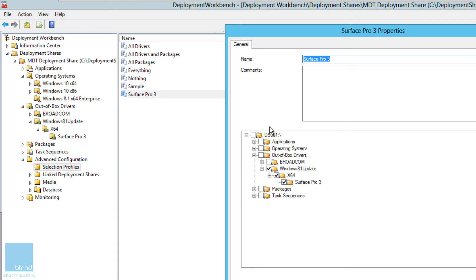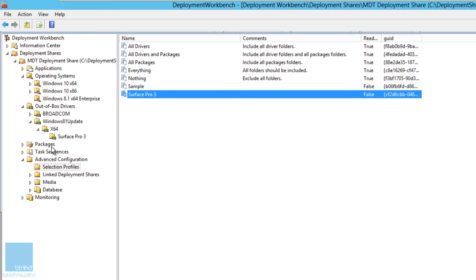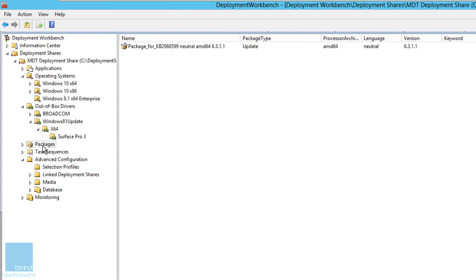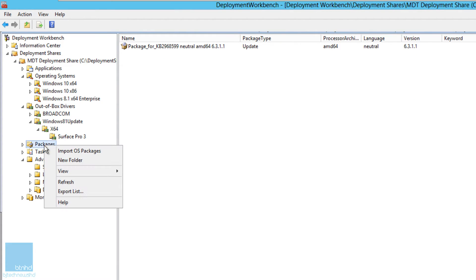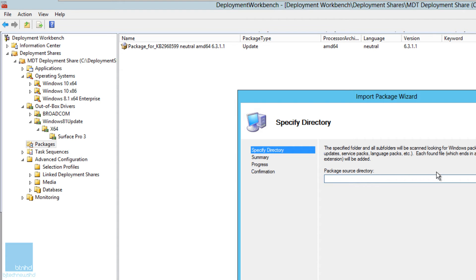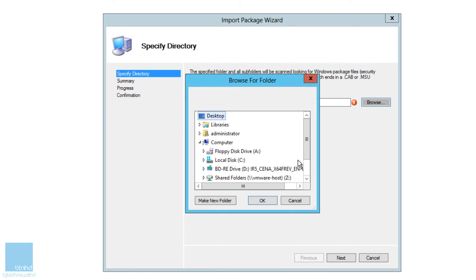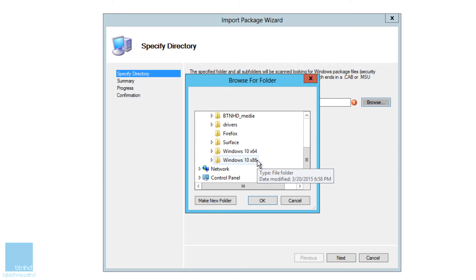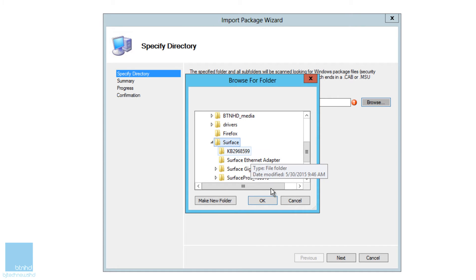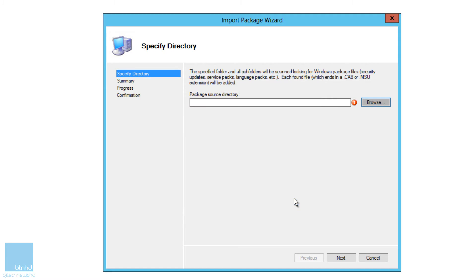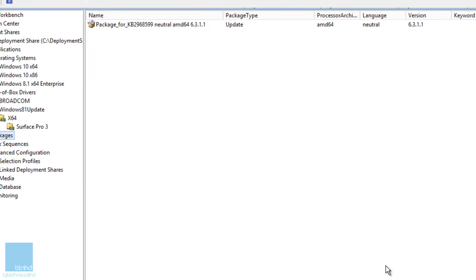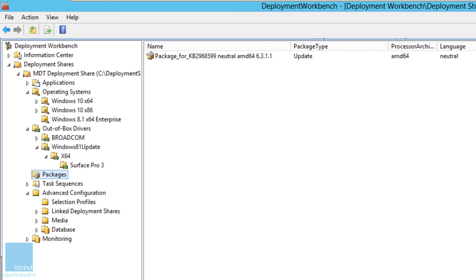Next we need to import the update. The KB I mentioned earlier needs to be imported inside our Packages node. Right-click, select Import OS Packages, locate that package — I placed everything inside a folder called 'Surface' — and import it. You're almost done, just stick with me.